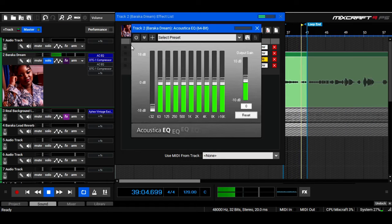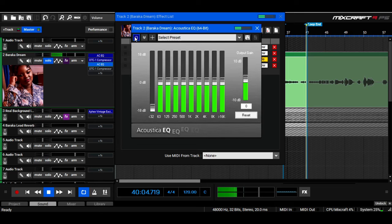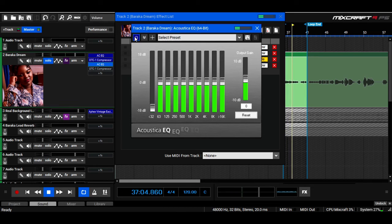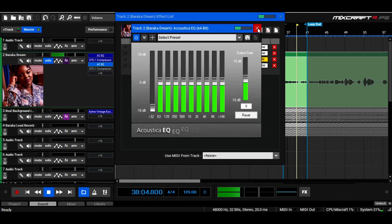And then EQ again, because remember I've pulled up the level, and so it's very necessary to cut off some of that low end and rumble.